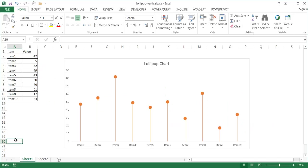Hi, in this video I'm going to show you how to create a lollipop chart, more specifically a vertical lollipop chart.